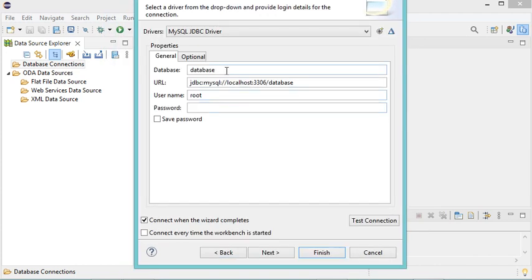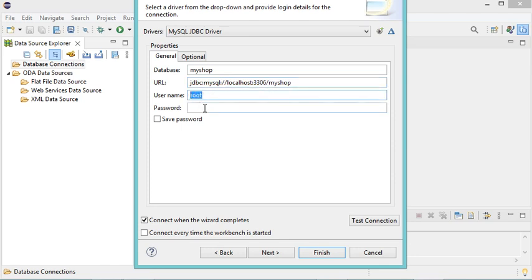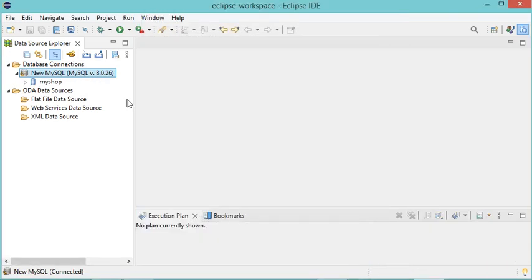Now in the database field I will provide the name of the database to which I want to connect — it is called MyShop. I also have to modify this field, so let's type MyShop here. I will connect using the root user and provide the password. Now let's click Finish, and now we are connected to the database — this is the new connection.